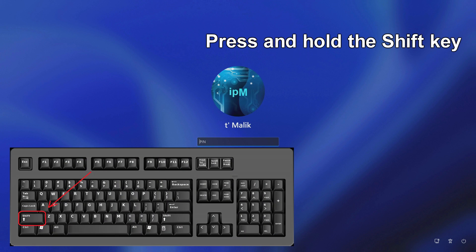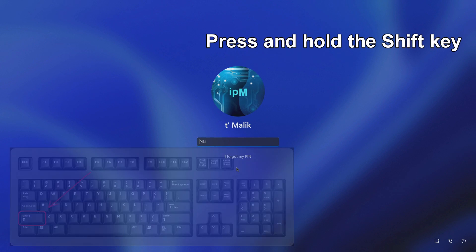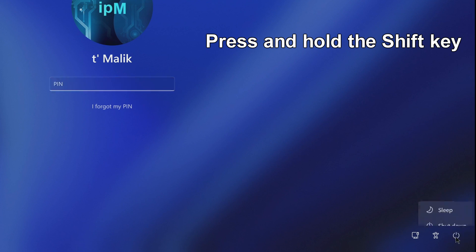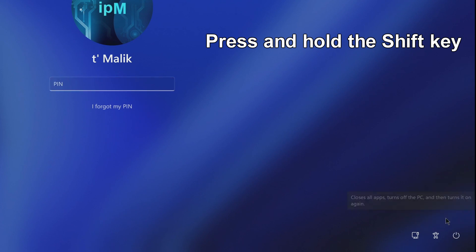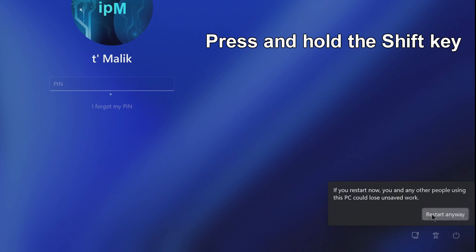Press and hold the shift key, then click here and restart your computer. Do not release the shift key.